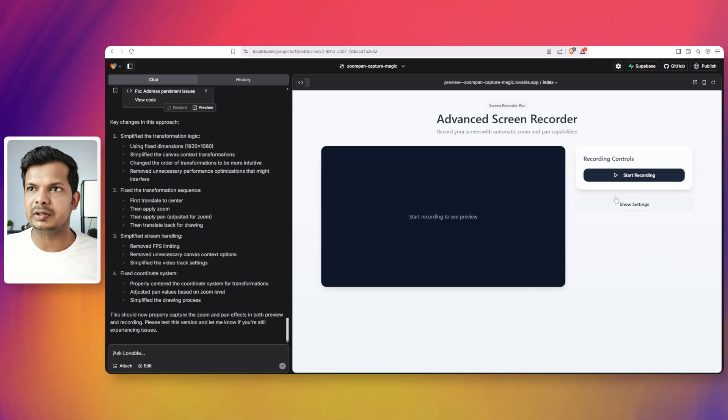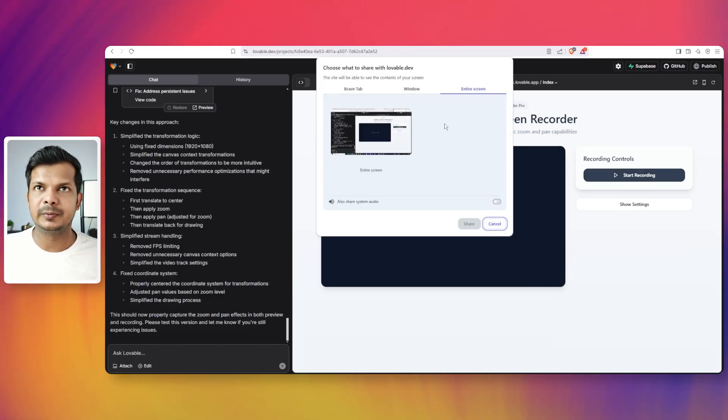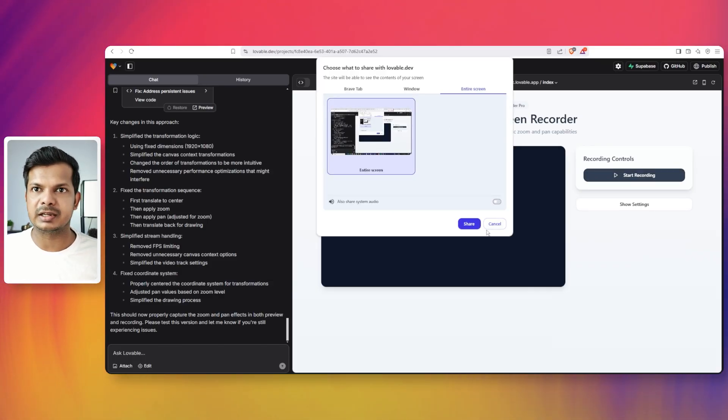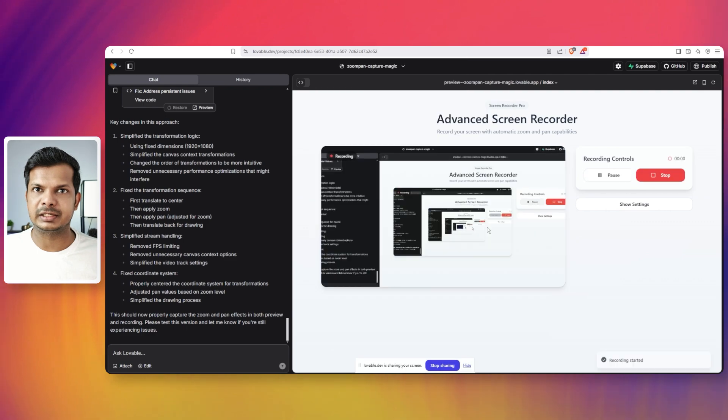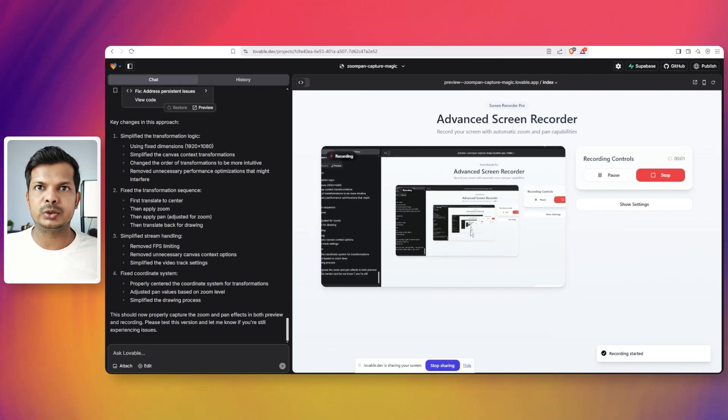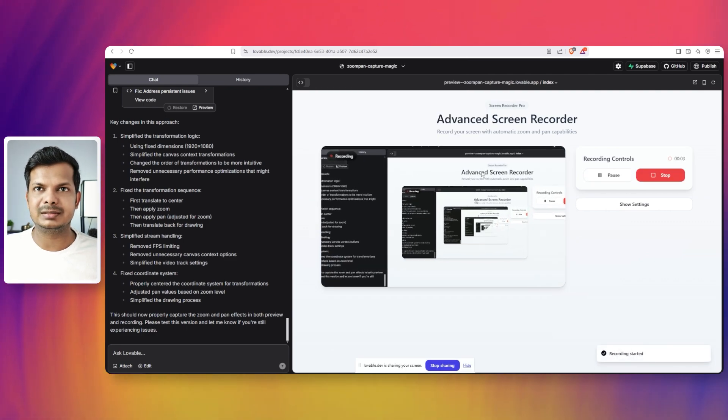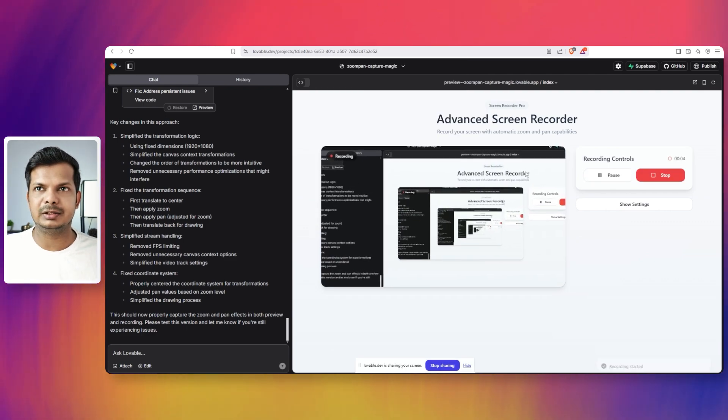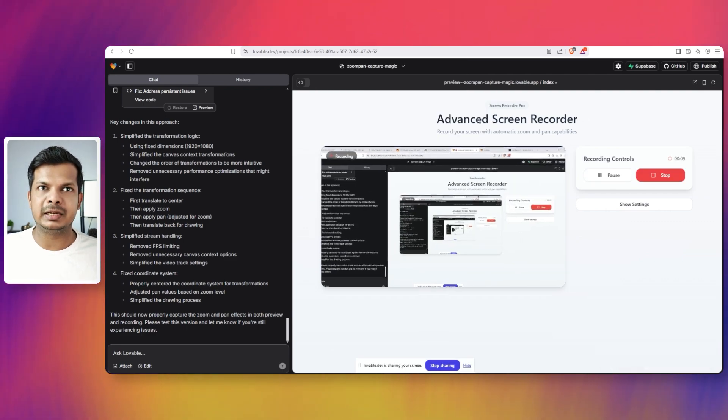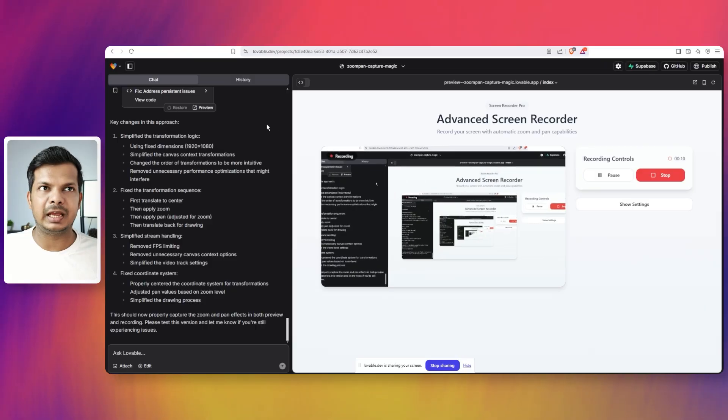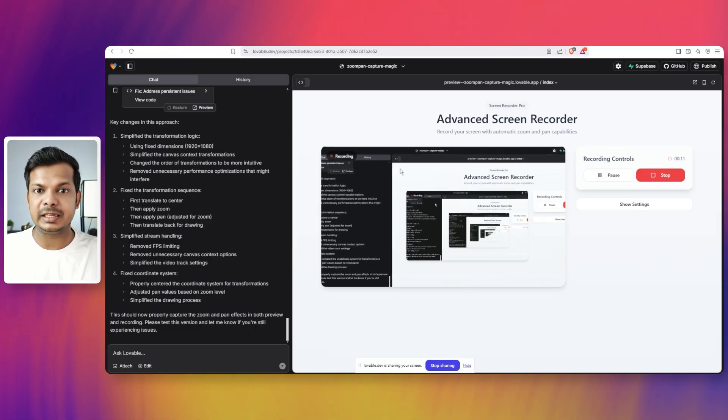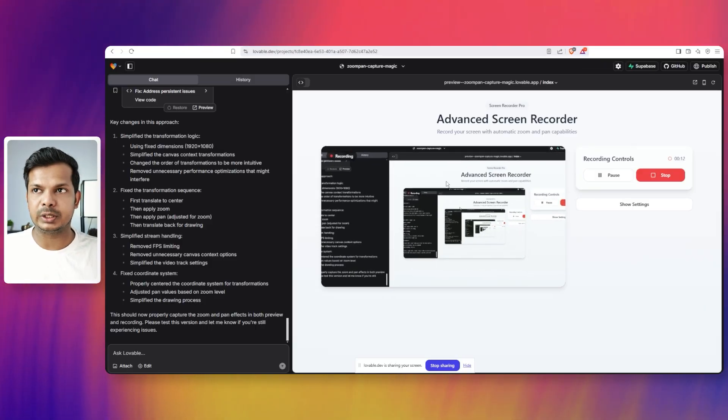So for example, if I just start recording here and select this entire screen and start sharing, you can see the zoom is happening. It doesn't really, but it does happen as you can see in the preview window here.